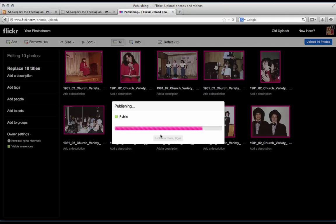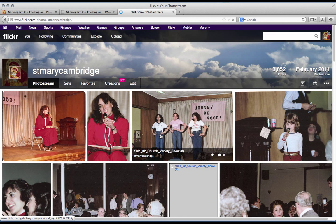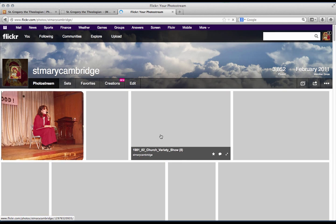This takes just a few seconds to upload. Now you see the photos have been updated into the Flickr photo stream. Now we need to add them to sets.